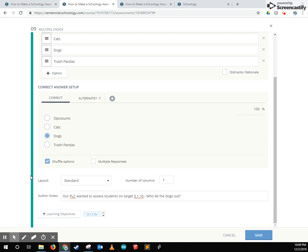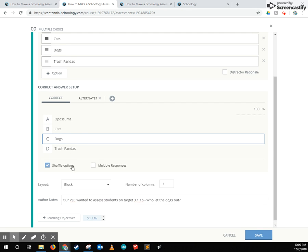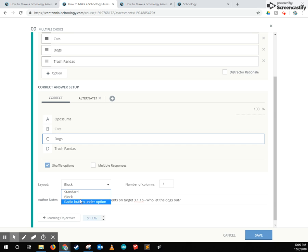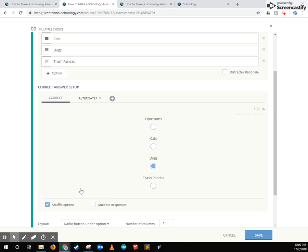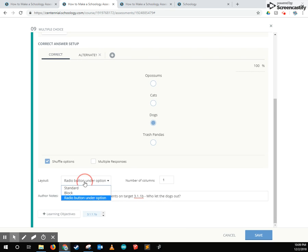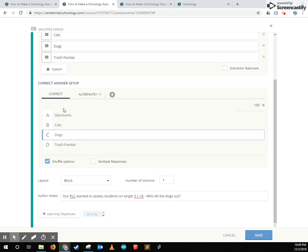The bottom here you see we have a little bit more advanced options. We can change what the question looks like. This is specifically for multiple choice questions. I kind of like the block layout.